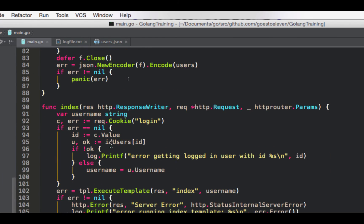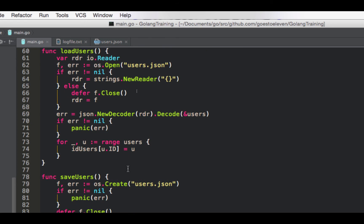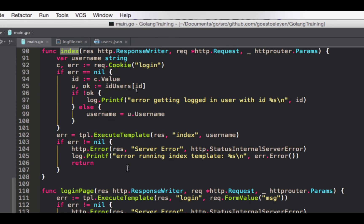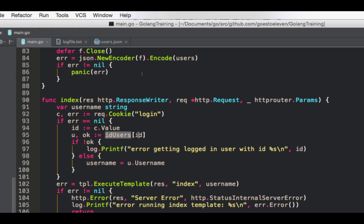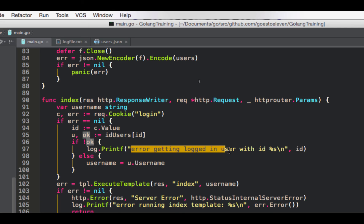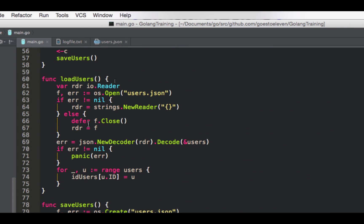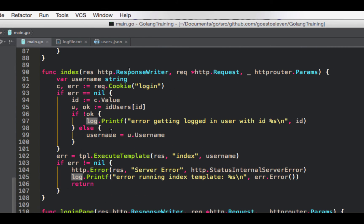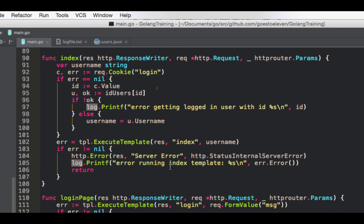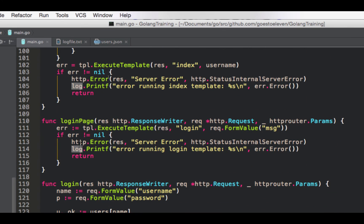So now, if we get a get on slash, we'll go to index. So our index, username string checks the cookie. So our cookie is just going to be the ID, the UUID of a particular user. So if we get our cookie, we can check ID users. If it's not okay, then we say error getting logged in user with ID, whatever, using log printf, or print line, or print. So we're using our log package, which we set to set output to our file here, log file. Otherwise, username equals U.username, and we'll execute our index template with username, which will either be an empty string or the username that it found when I looked it up. There's not nil. Give our error handling using log and all that.